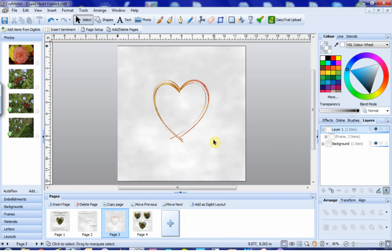Instead, Michelle demonstrated how you can make your own gold heart frame from quick shapes and add in one of the metallic effects.